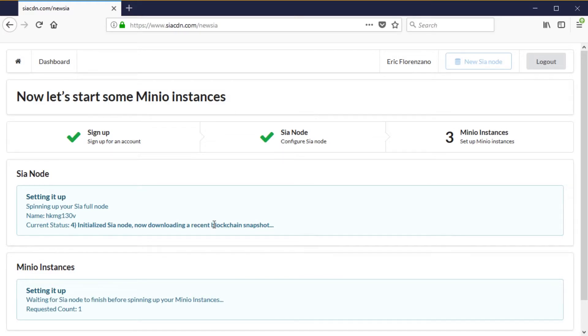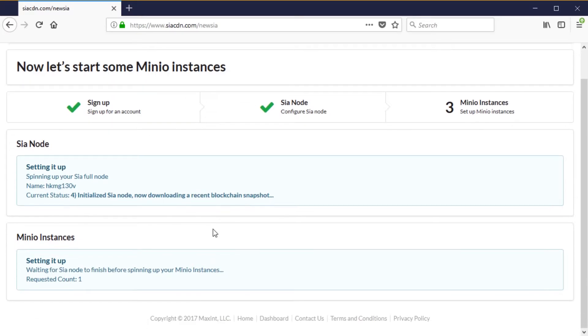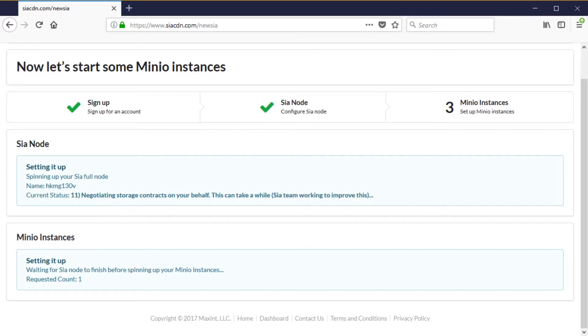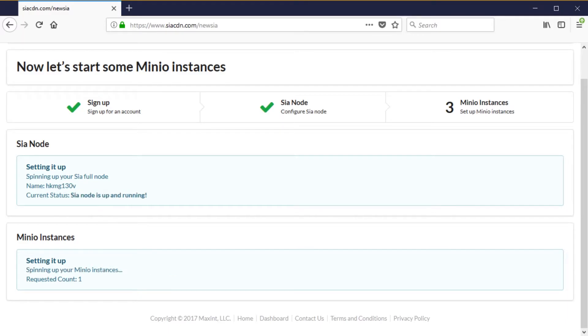We're going to skip through all the boring waiting part here. This can sometimes take up to an hour right now, but we are fixing this and it's going to be a lot faster in the future. But for now it does take a little bit, and then eventually you'll get a URL.